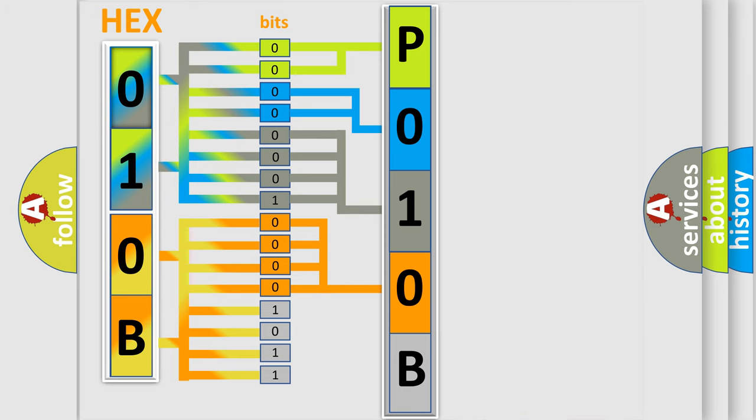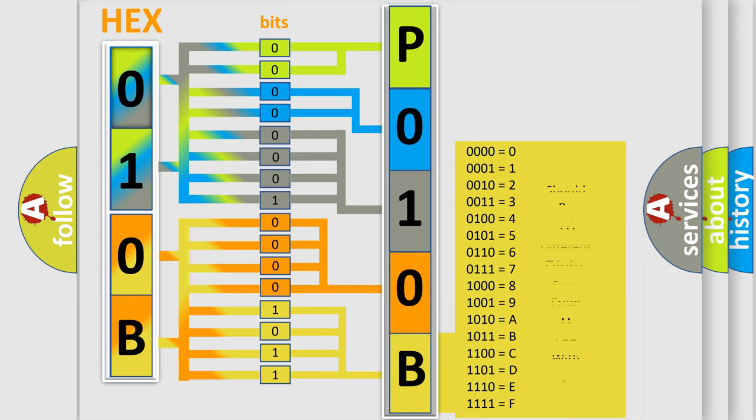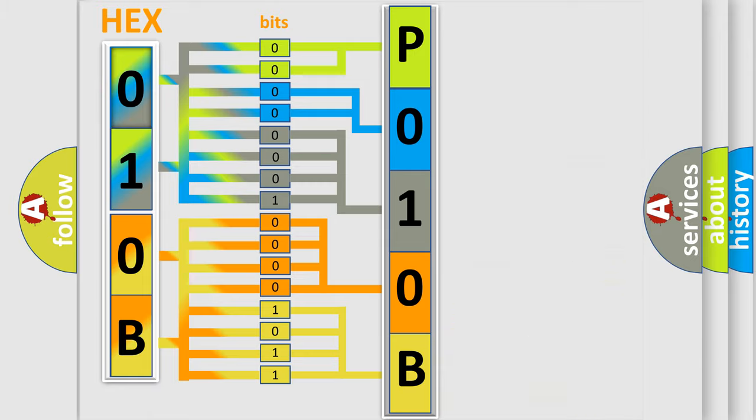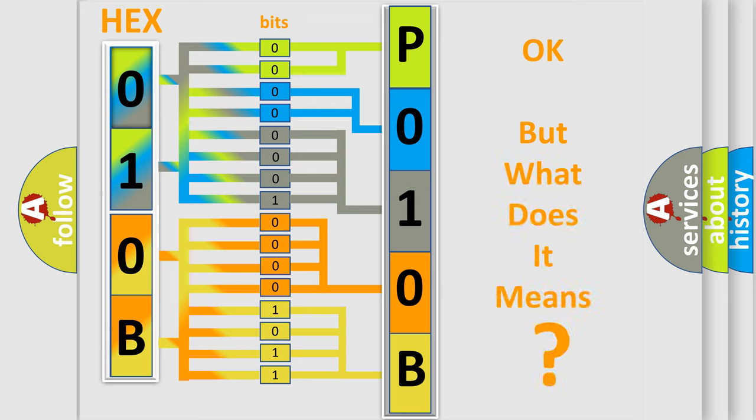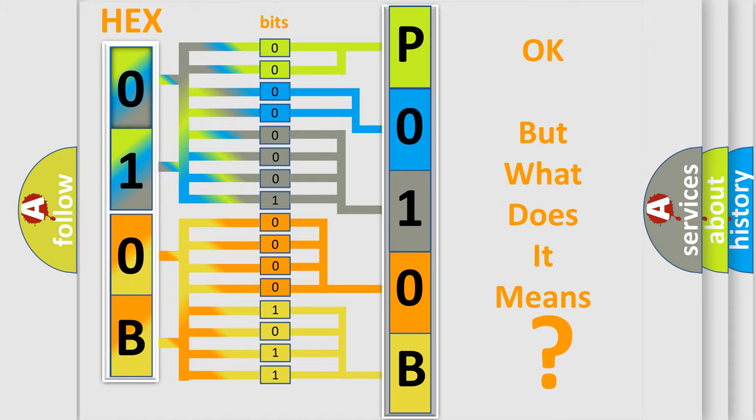The first four bits determine the fourth character of the code, and the combination of the last four bits defines the fifth character. A single byte conceals 256 possible combinations. We now know how the diagnostic tool translates the received information into a more comprehensible format.